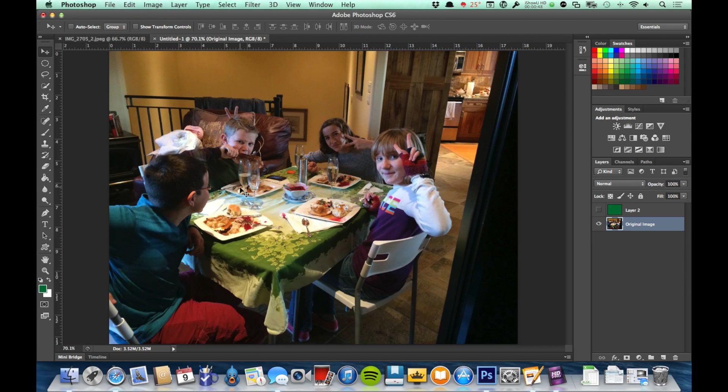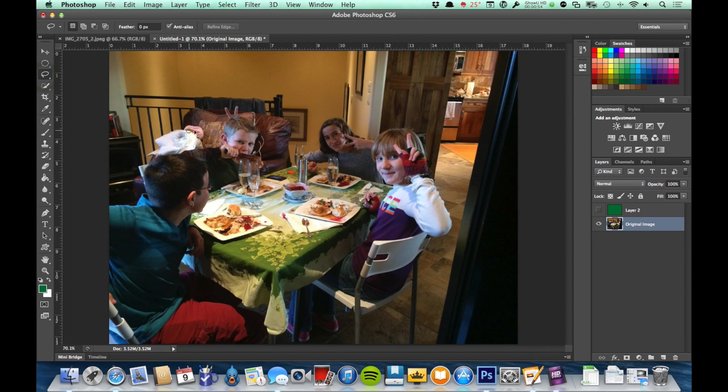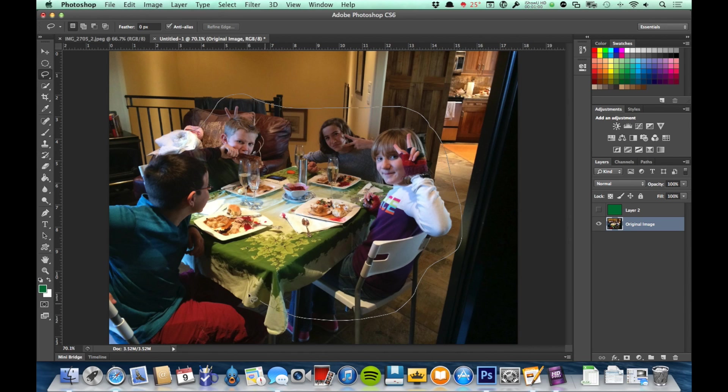So just for simplicity's sake, let's go ahead and just use the lasso tool. And we'll just go around the gang here. Like so.